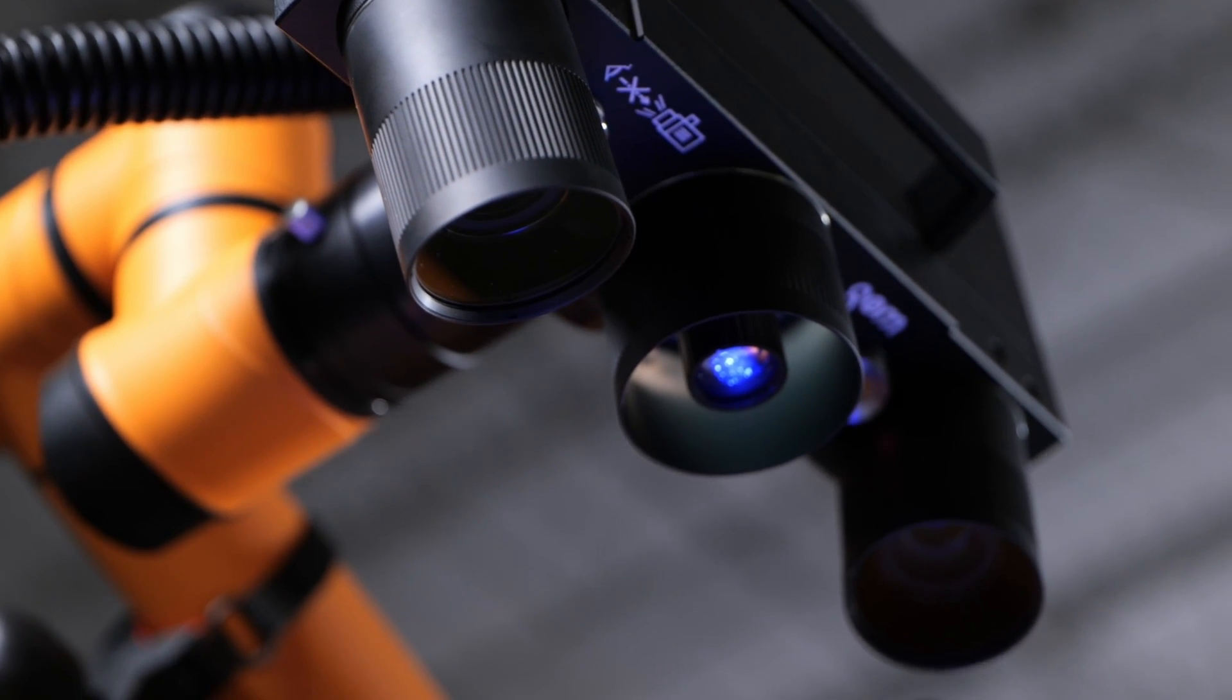All these features make the ATOS Q the most powerful, portable, and user-friendly metrology solution in its price range.